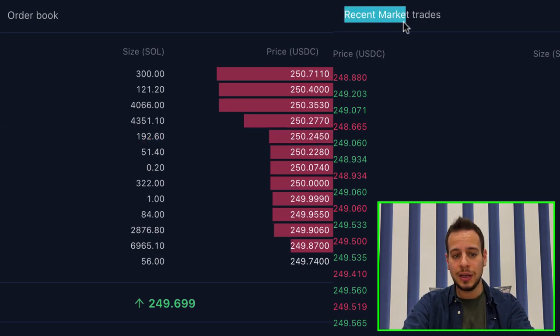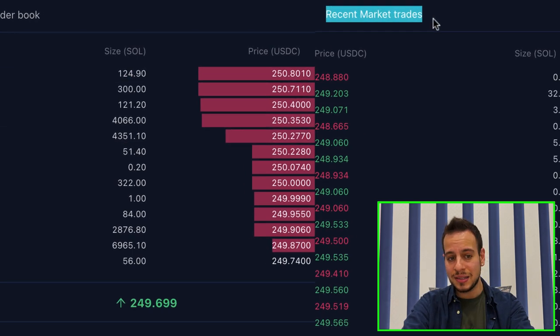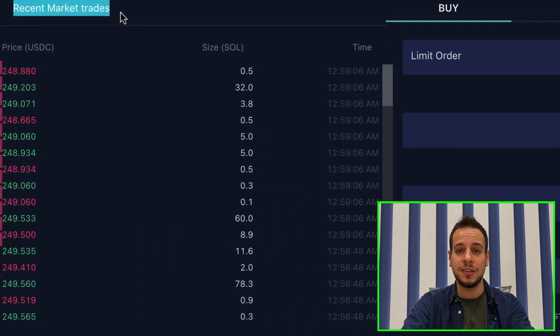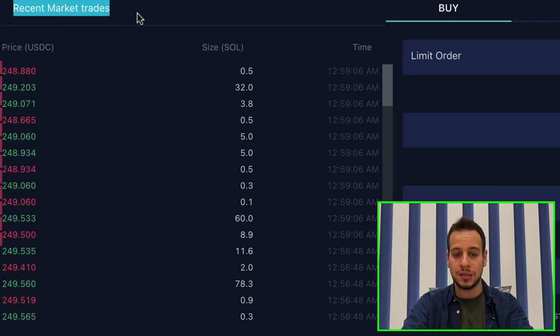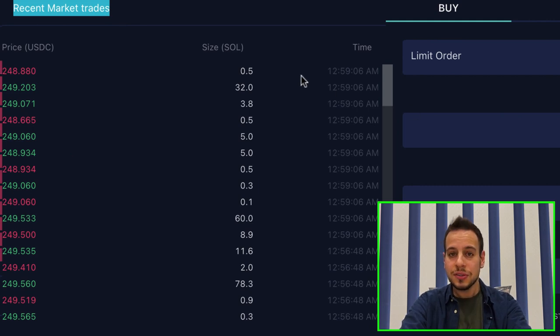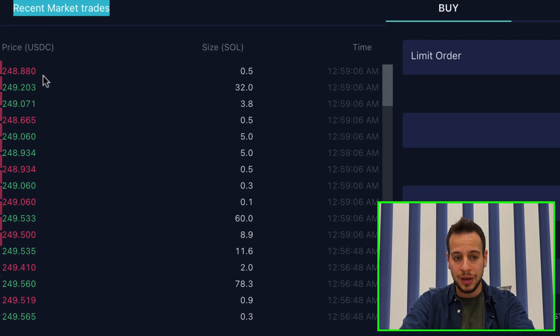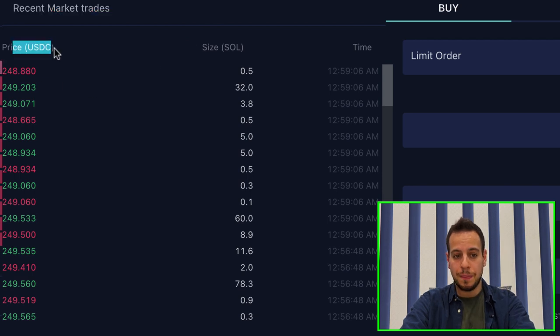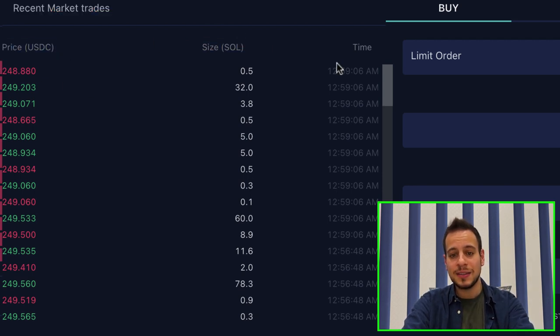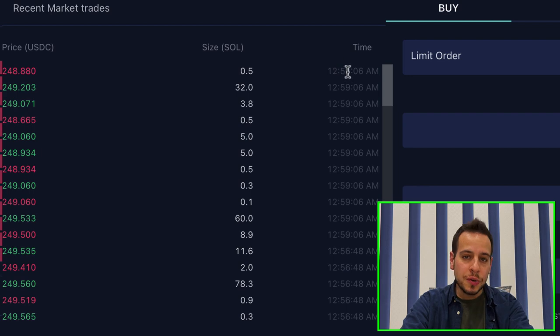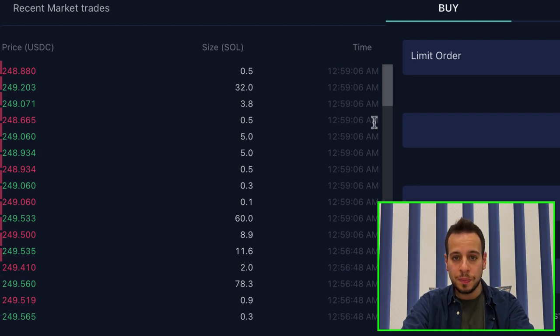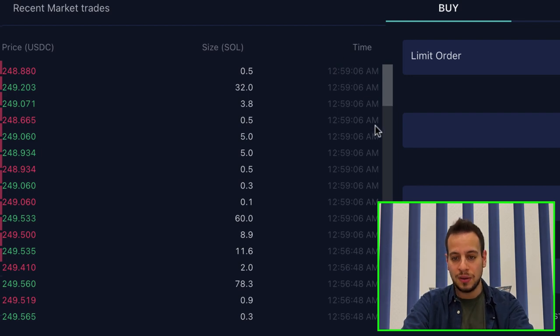You can see the price in USDC and the amount of Sol that they want to sell or to buy, like traditional exchanges. Here on the right side, you can see the recent market orders, all the recent trades that has been executed in this particular market on Raydium. You can see the price of the trade, the amount of Solana and the time. Super simple, super straightforward.